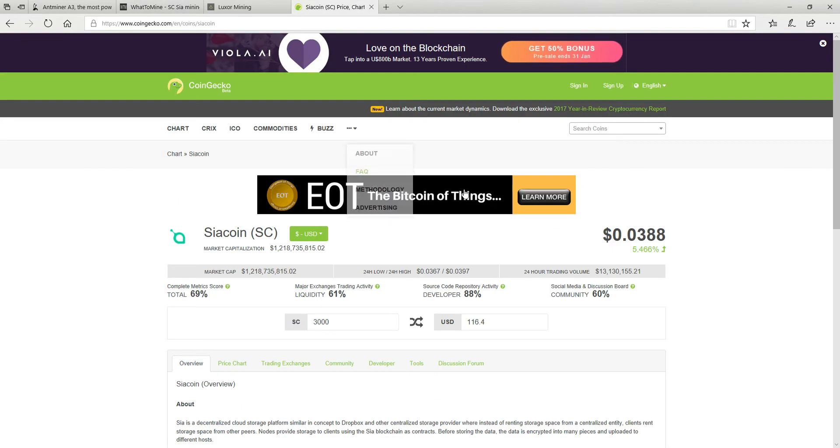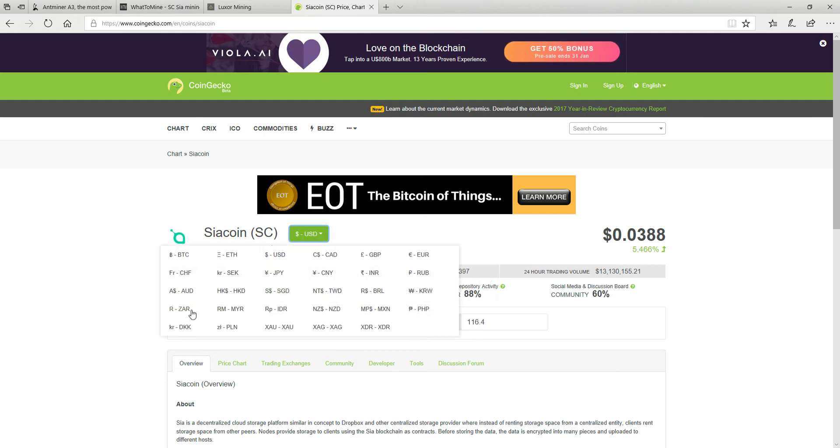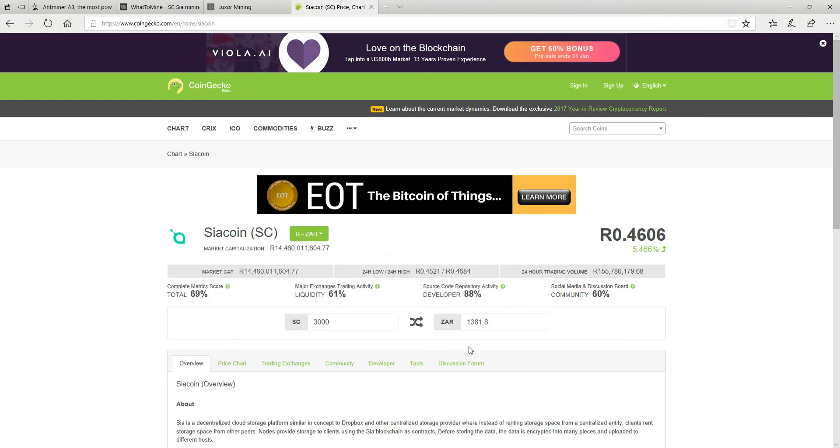Now if you are from South Africa and watching this video like a lot of my subscribers are, here's the rand value. So in one day I made 1381 rands which is quite a lot for these machines.